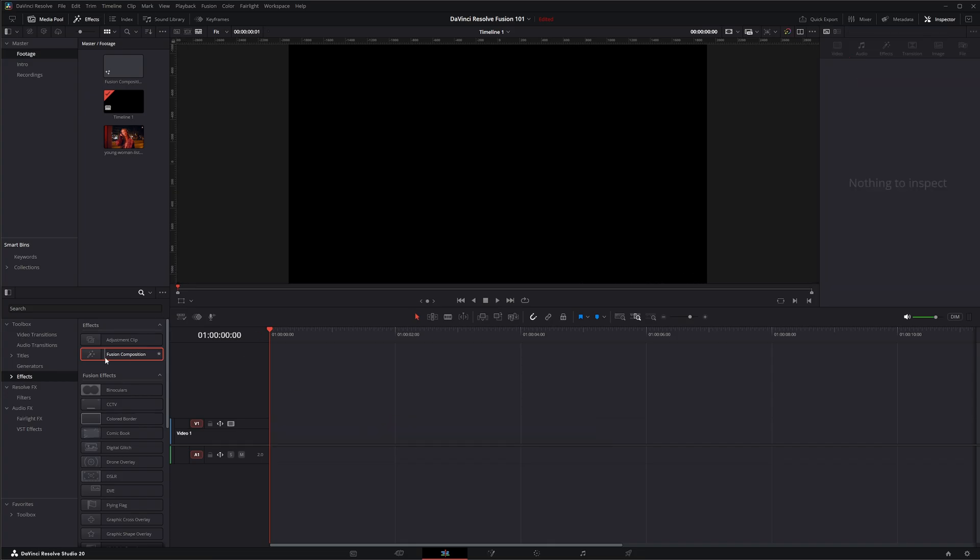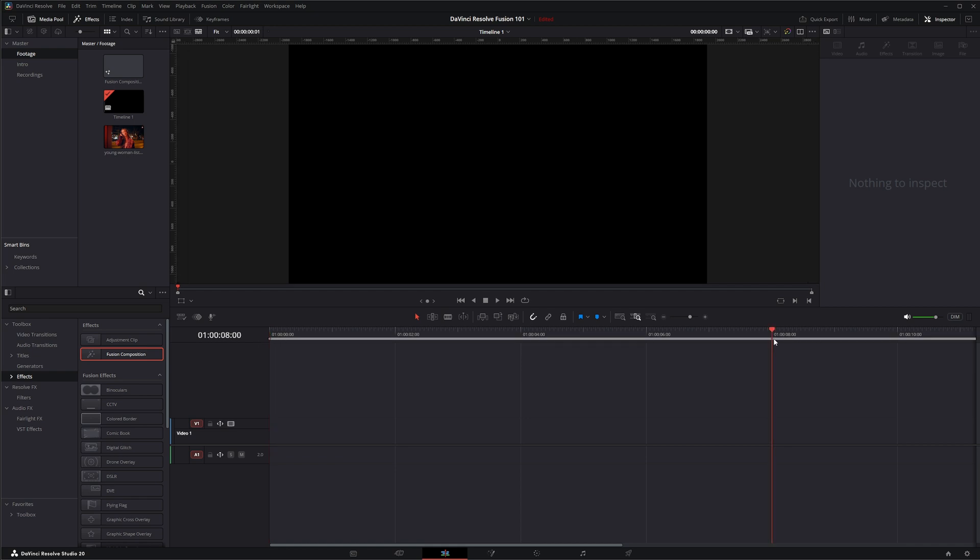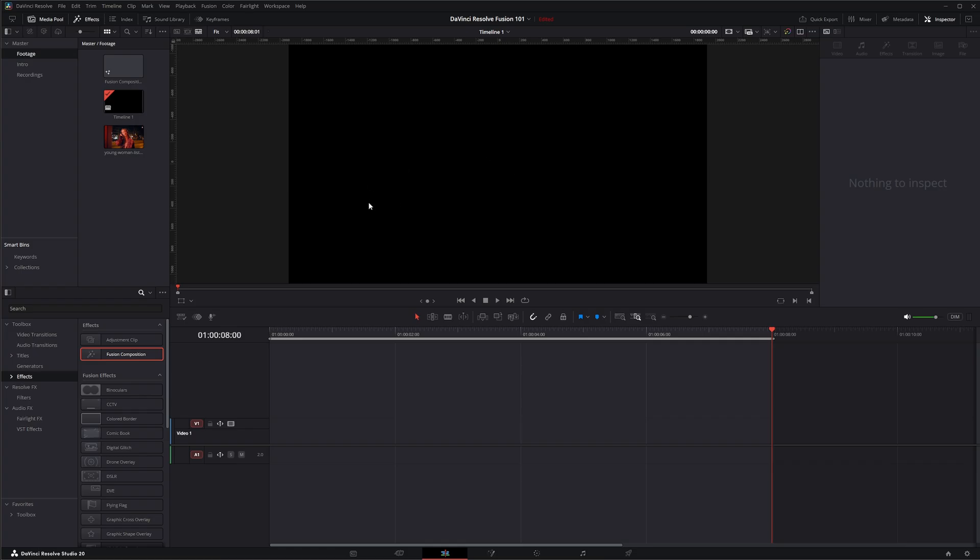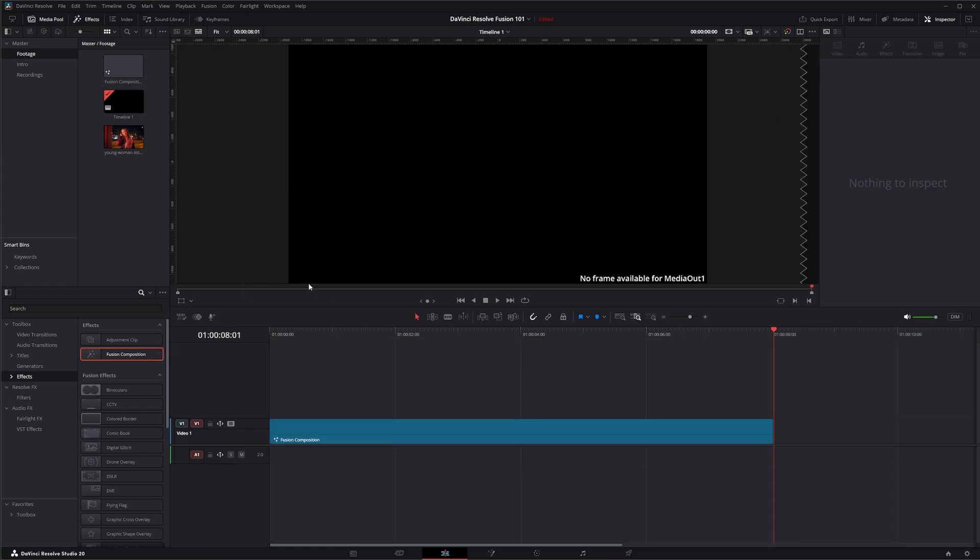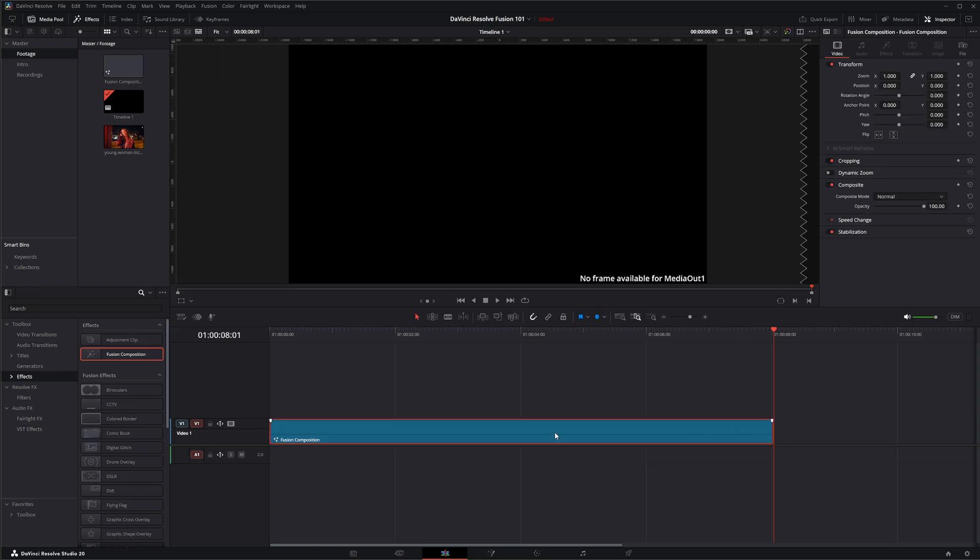Additionally if I want to set a specific time I could select my I to create an in point and if I wanted eight seconds I could go to my eight second mark and hit O for my out point. Now if I grab this fusion composition and drag it into my display, it's automatically going to create a fusion composition the length of my in and out points, and again your frame rate is going to be dictated by your timeline frame rate.